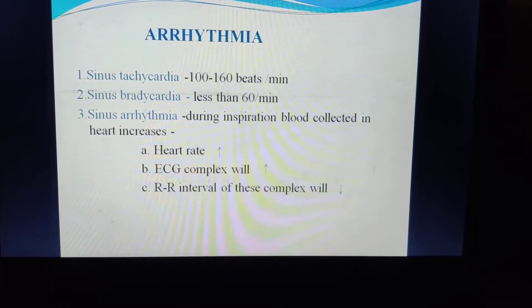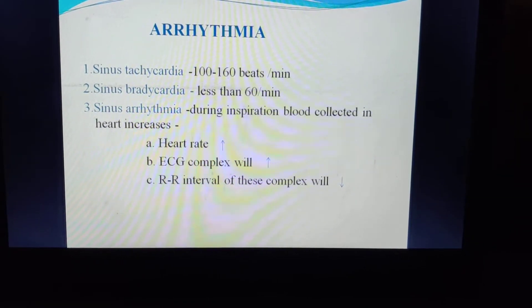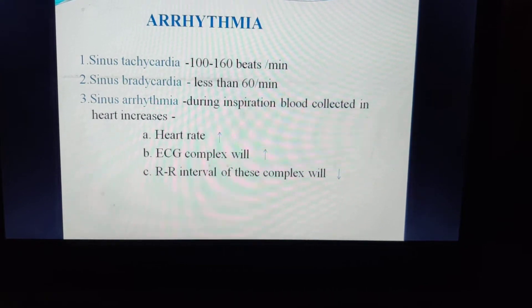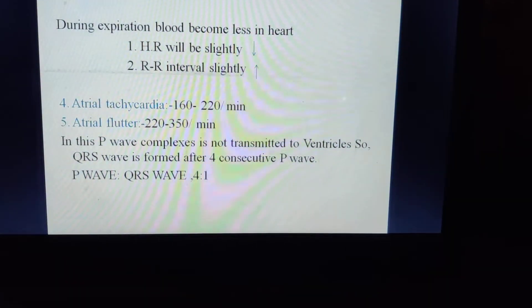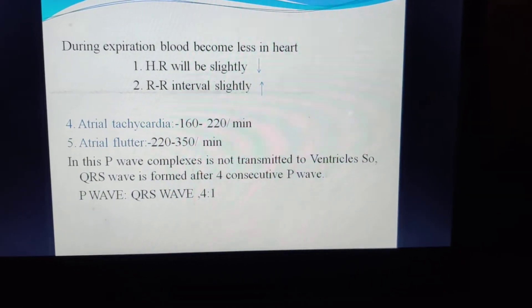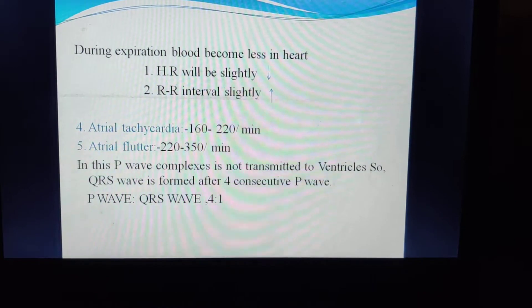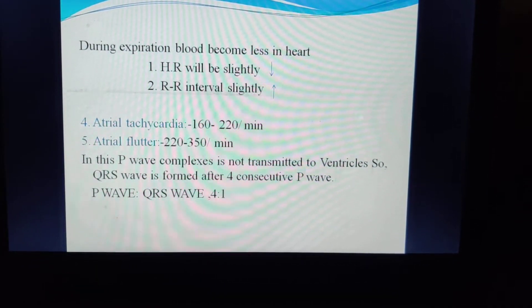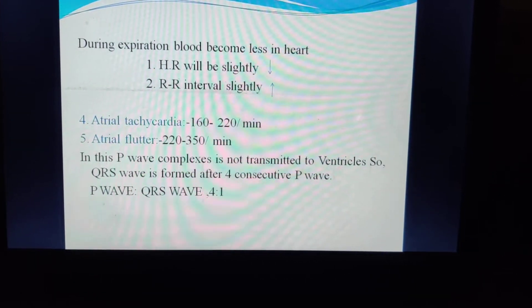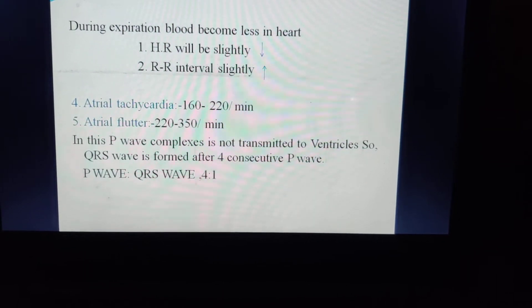Arrhythmia terminology: Sinus tachycardia — heart beats between 100 to 160 beats per minute. Sinus bradycardia — heart rate less than 60 per minute. Sinus arrhythmia — during inspiration, blood collects in the heart, increasing heart rate and decreasing RR interval; during expiration, blood in the heart decreases, heart rate slightly decreases and RR interval slightly increases. Atrial tachycardia — heart beat between 160 to 220 per minute. Atrial flutter — heart rate between 250 to 350 beats per minute; the P wave complex is not transmitted to the ventricle, so a QRS complex is formed after every 4 consecutive P waves (ratio 4:1). Atrial fibrillation — more than 350 beats per minute.